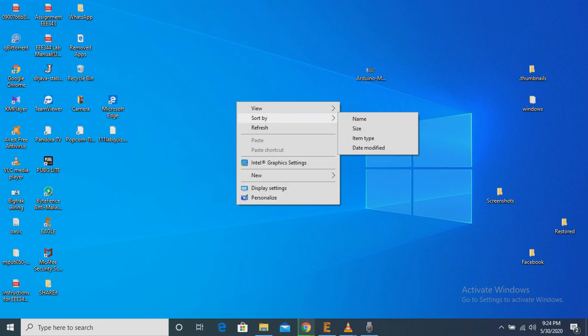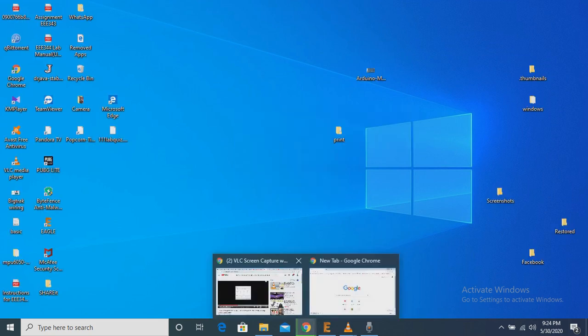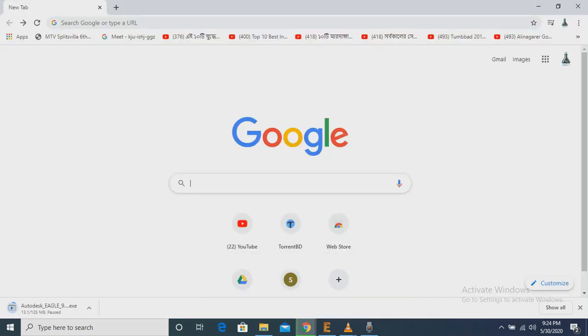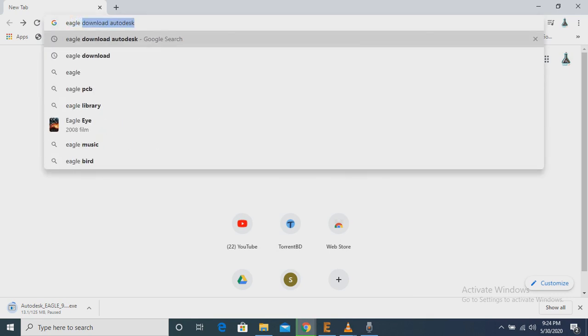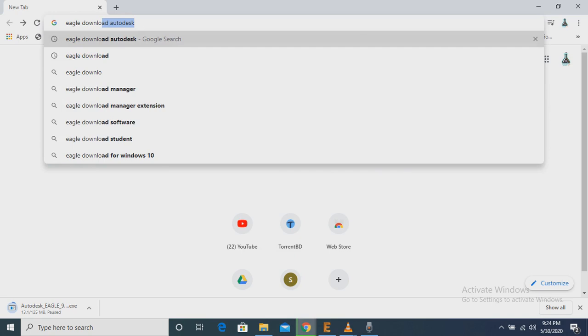So at first we have to download Eagle and here I am using Eagle 9.4.1 version. So now I am going to Google browser. We have to type here Eagle Download Autodesk.